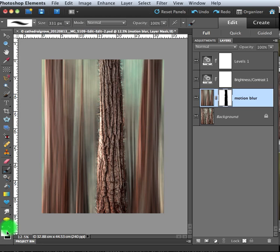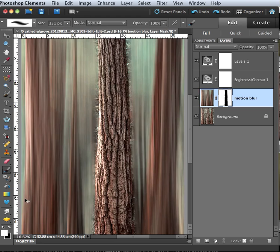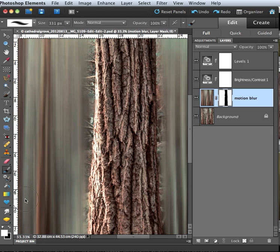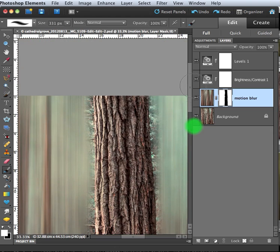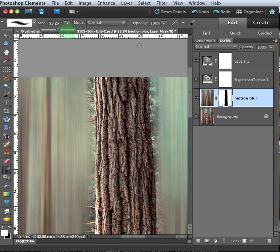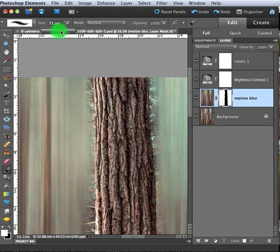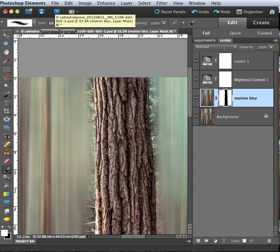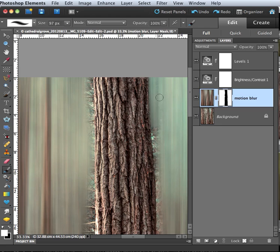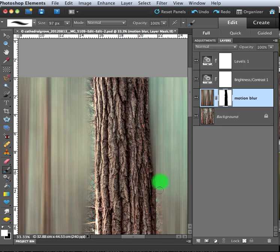I'm going to zoom in a bit so I can see this better and reduce the size of my brush. Not quite that much. Say 100 here. And I'm just going to fix these edges. And essentially, I'm painting the effect back in where I went over the lines.